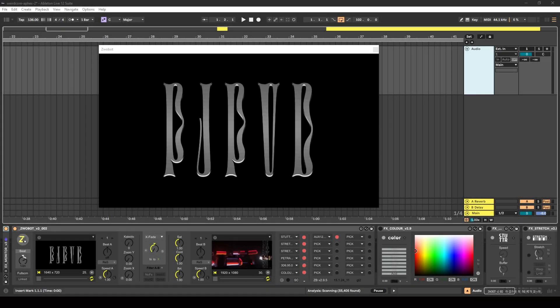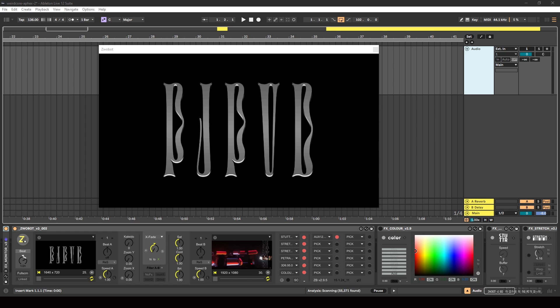In this video I'm going to demonstrate how you can create visuals similar to the ones Weirdcore makes for Apex Twin's live shows using Ableton Live. This is just a short introduction. If you want to jump straight to the start of the tutorial, just skip ahead to the next chapter.